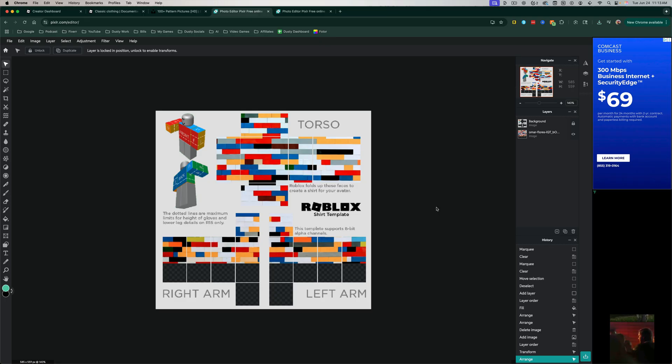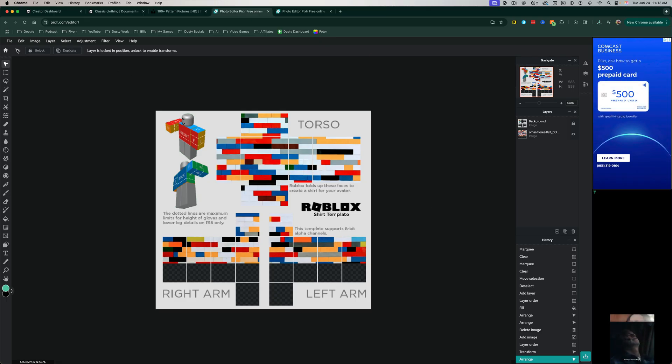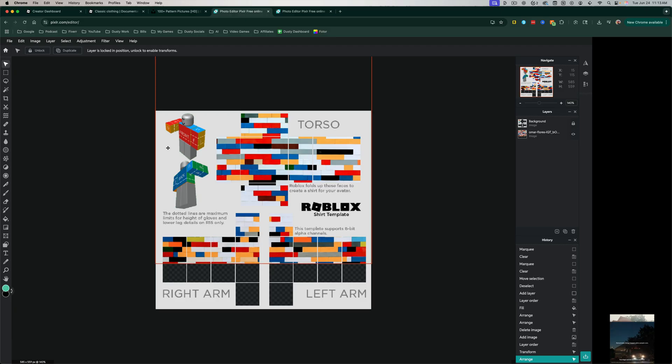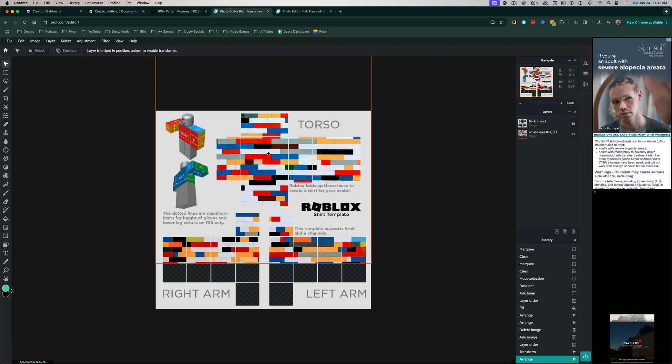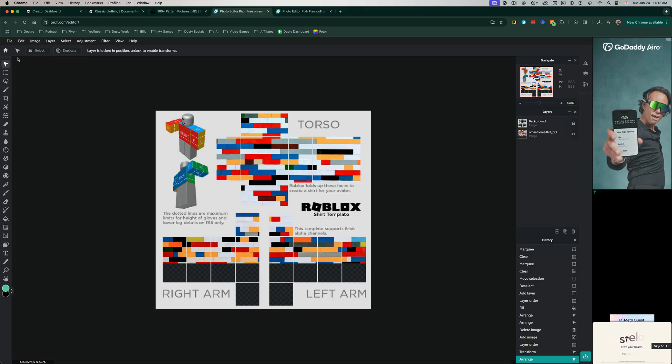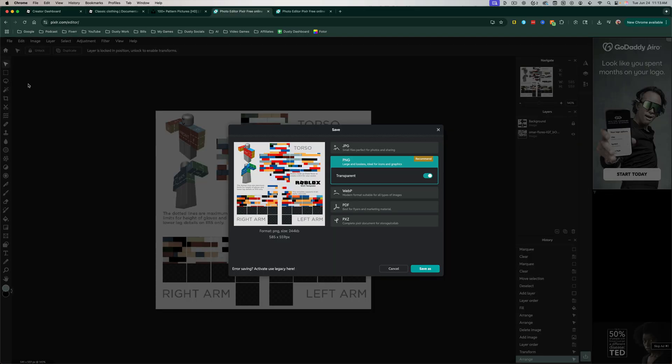If you wanted to add your logo or designs, you could do so by just going to File, go ahead and import or drag that image over, and then you can resize it, put it wherever you want it on said shirt. Once you're ready, you want to go up to File, and then go to Save.